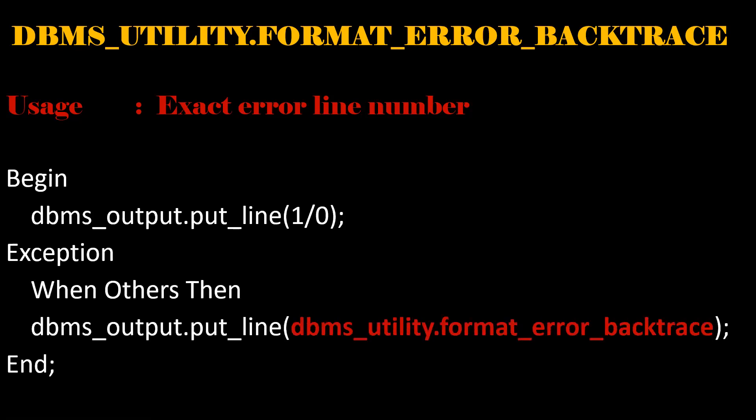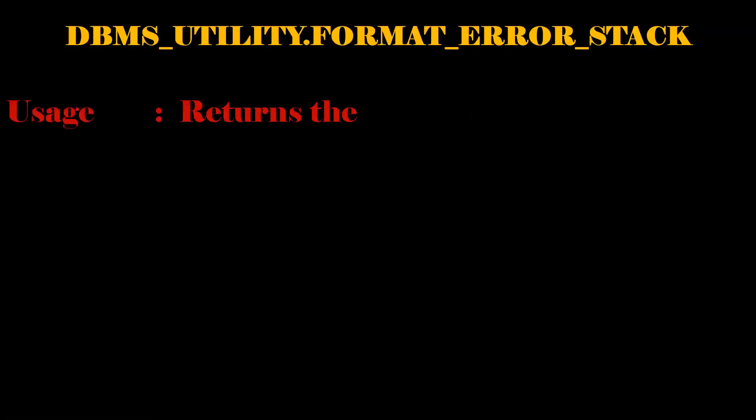This simple example to understand DBMS_UTILITY.FORMAT_ERROR_BACKTRACE. This function is used to get the exact error message. The complete information can be used by using this format error stack.